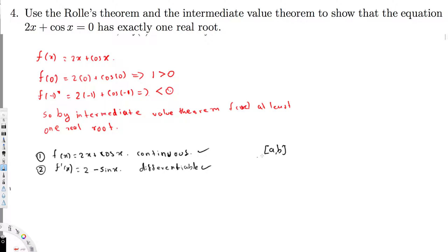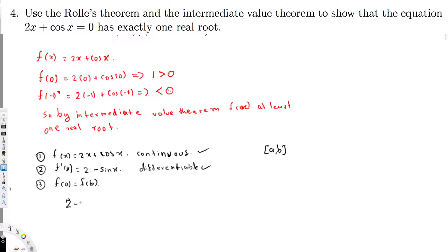The third condition is that f(a) = f(b) at the endpoints. We don't know the specific endpoints, so we assume this is true and apply Rolle's Theorem. Rolle's Theorem says that if all three conditions are met, there exists some c where f'(c) = 0. So we set 2 minus sin x equal to zero to find the real root.